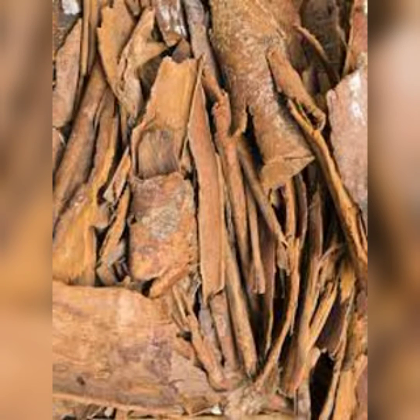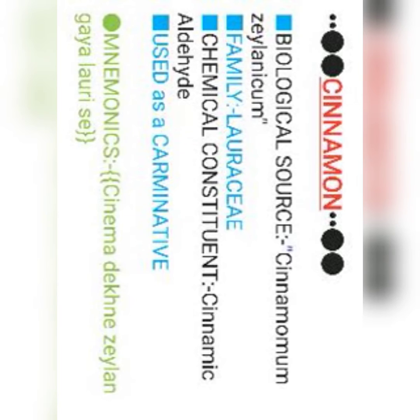Second is cinnamon, which is the inner bark — दालचीनी — जो गरम मसाला हम यूज़ भी करते हैं बहुत सी चीज़ों में. Mnemonic: cinema देखने जैलन गया लॉरी से. Biological source: Cinnamomum zeylanicum — cinema और jeylan से. Family is Lauraceae — लॉरी से. Chemical constituent is cinnamaldehyde. Use: carminative.